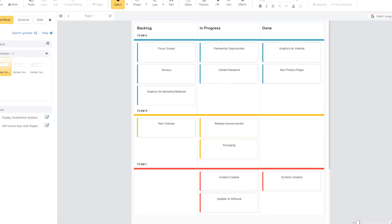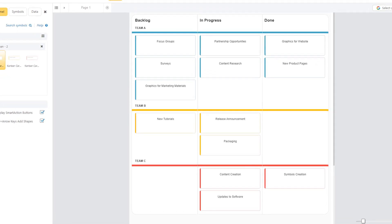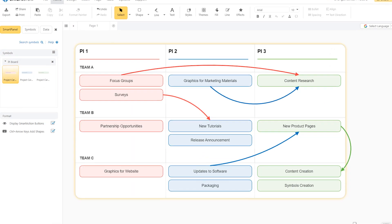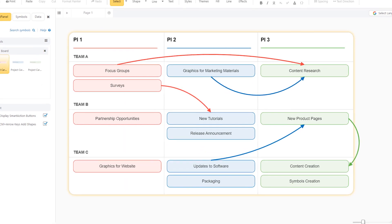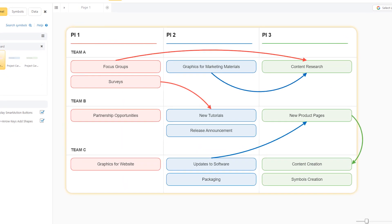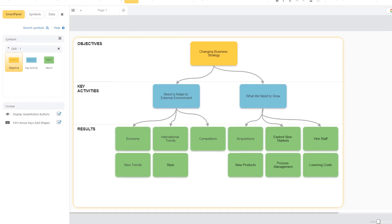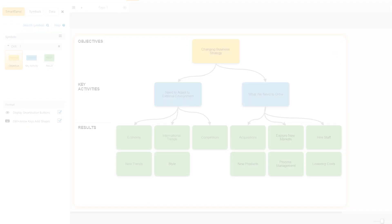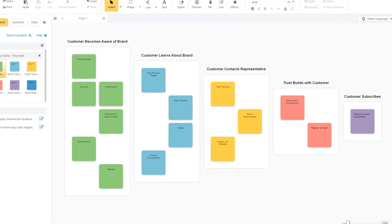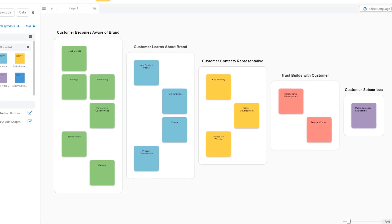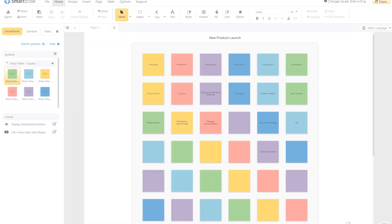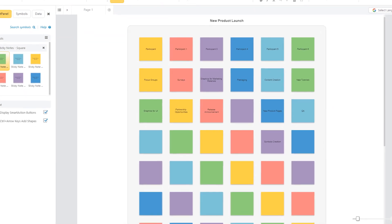In today's challenging remote and hybrid work environments, SmartDraw's new set of whiteboarding templates will help your team work together, analyze problems, capture new ideas, and make big decisions as if you were in the same room.